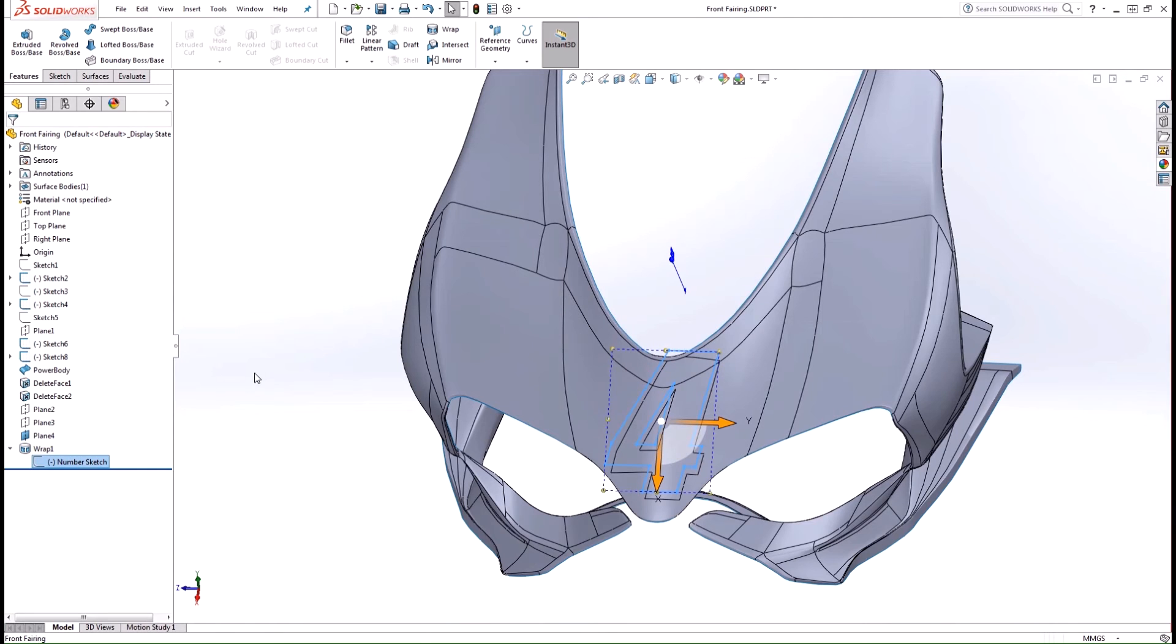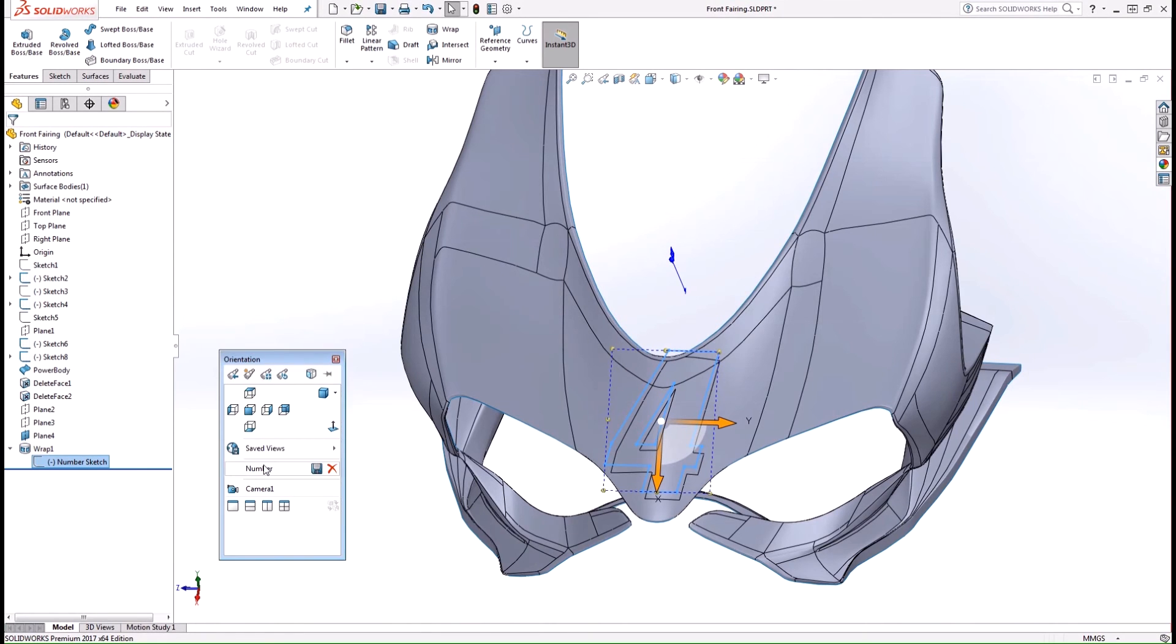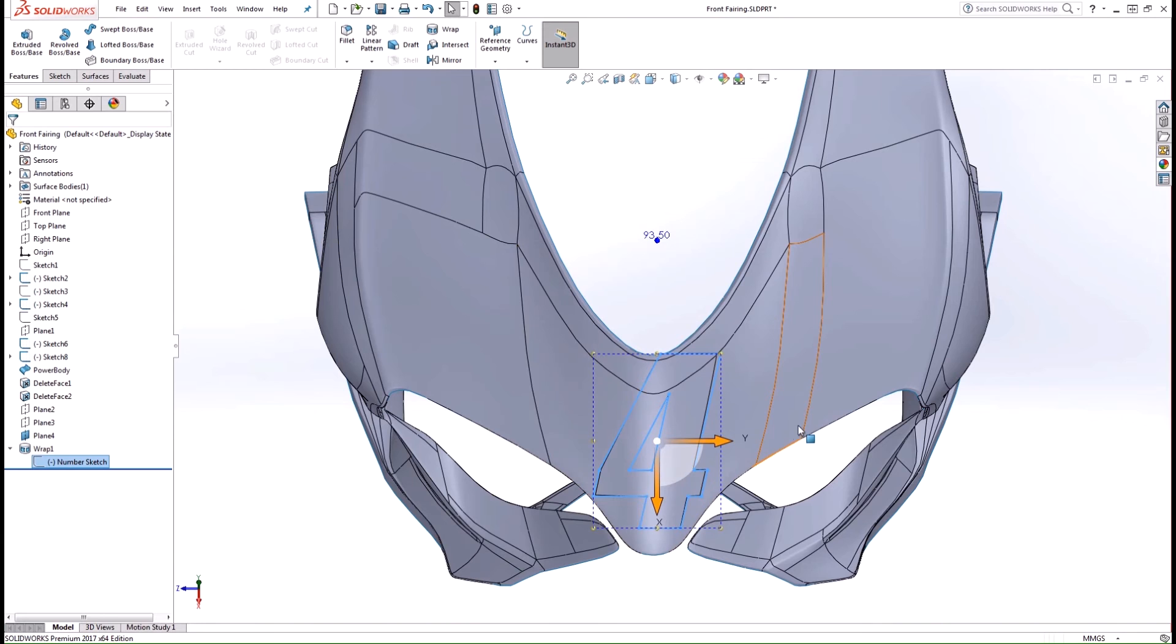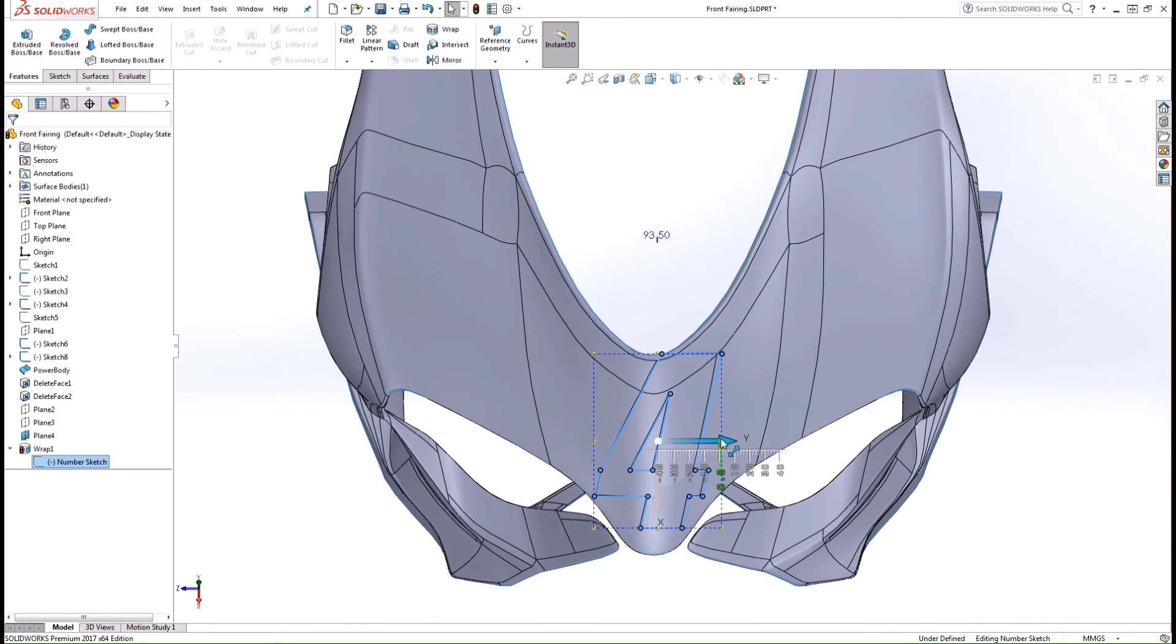And go ahead and select your sketch. And I can actually use these drag handles to position the sketch and move it over exactly where you want it.